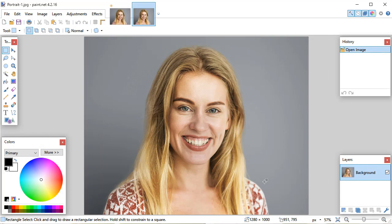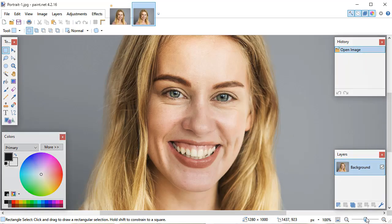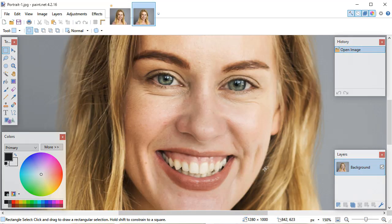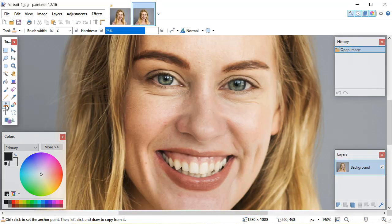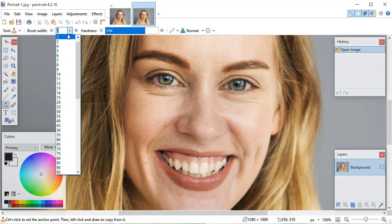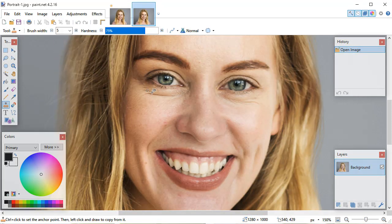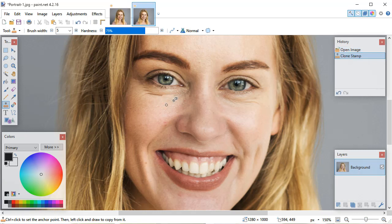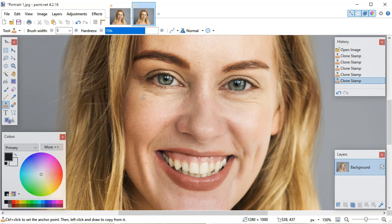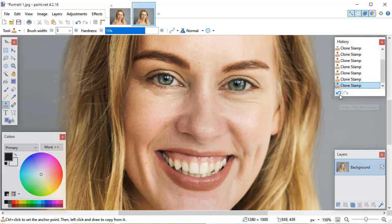Portrait retouching is not as easy. You can edit out blemishes or wrinkles using the Clone Stamp tool. If you made a mistake, you can return to any stage of photo editing.